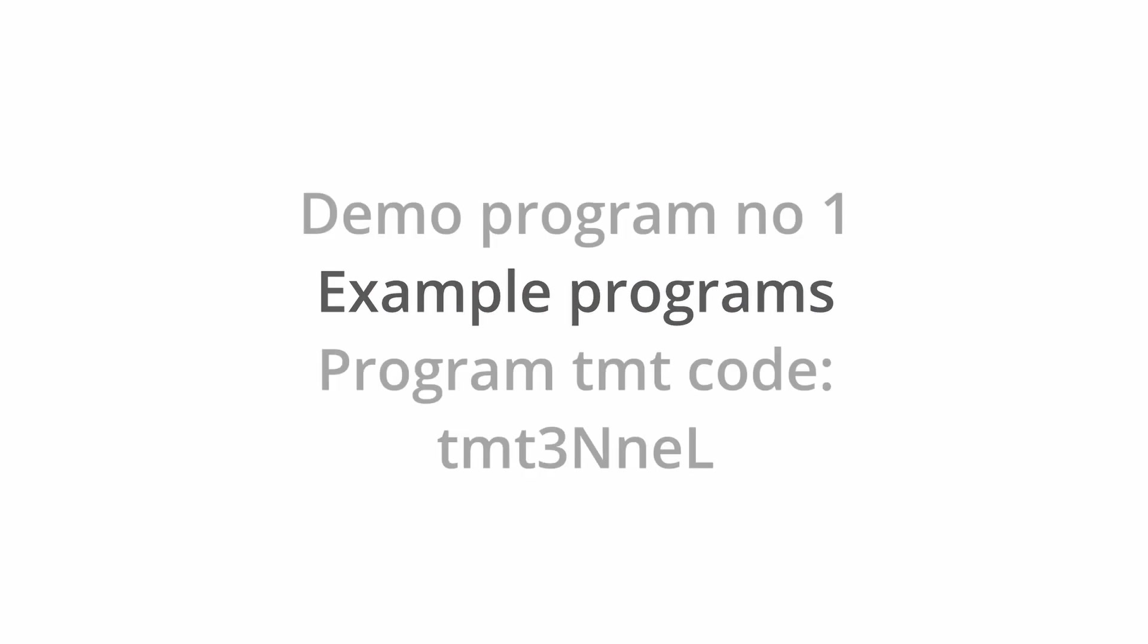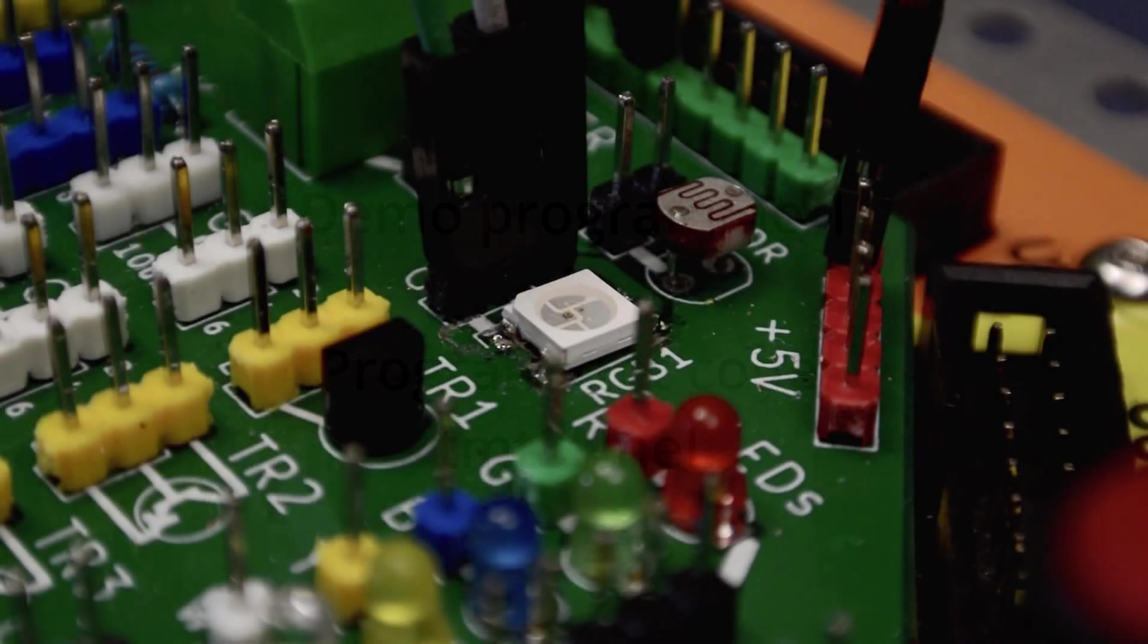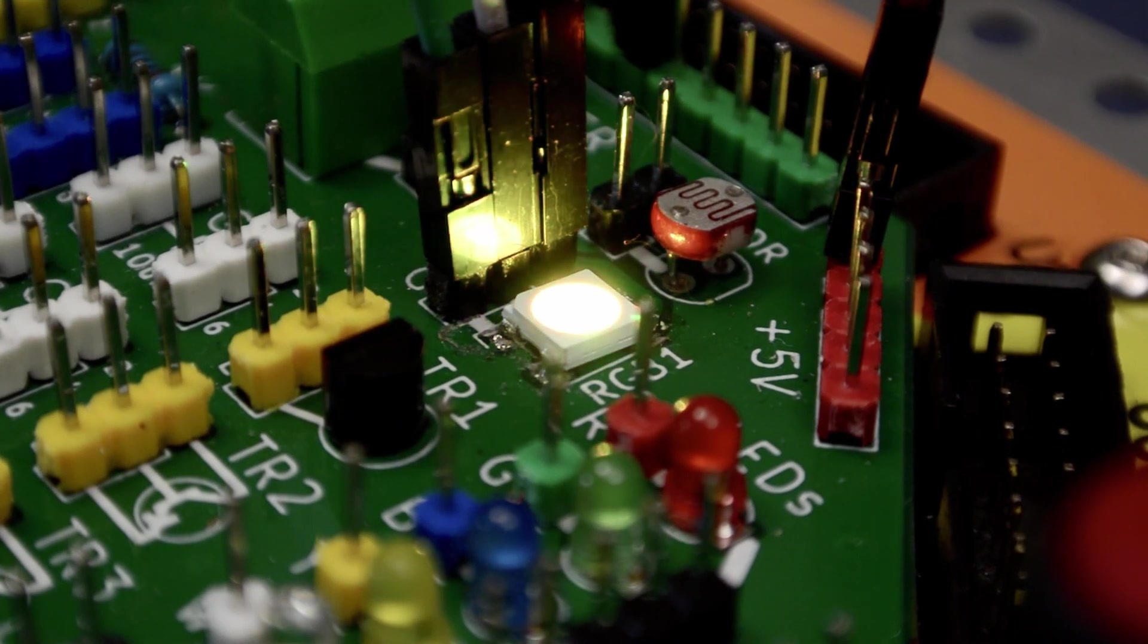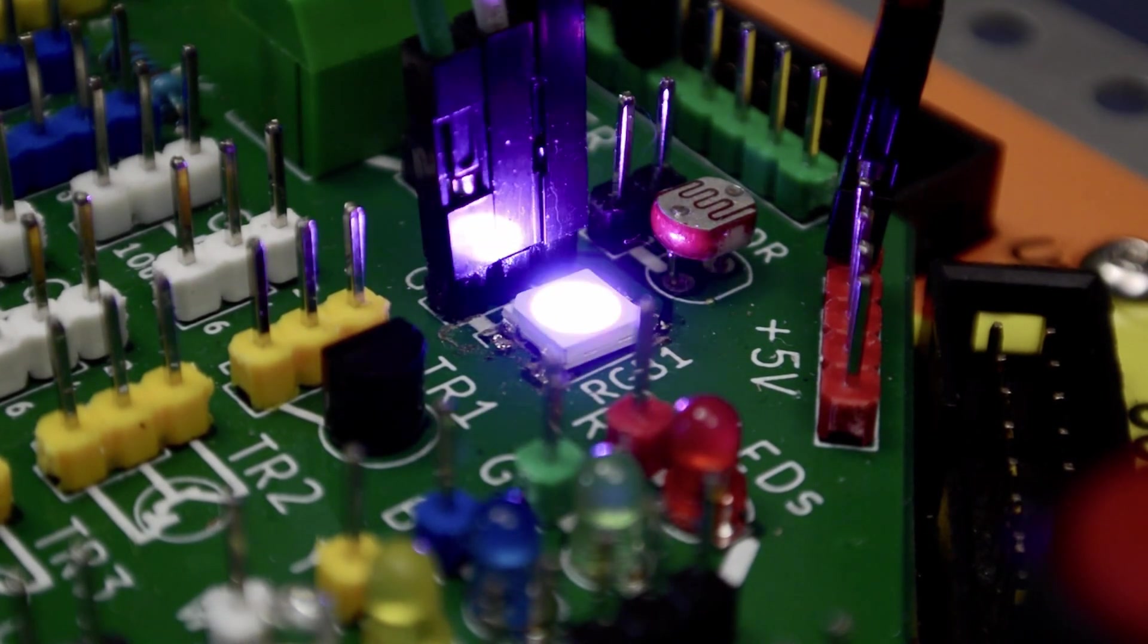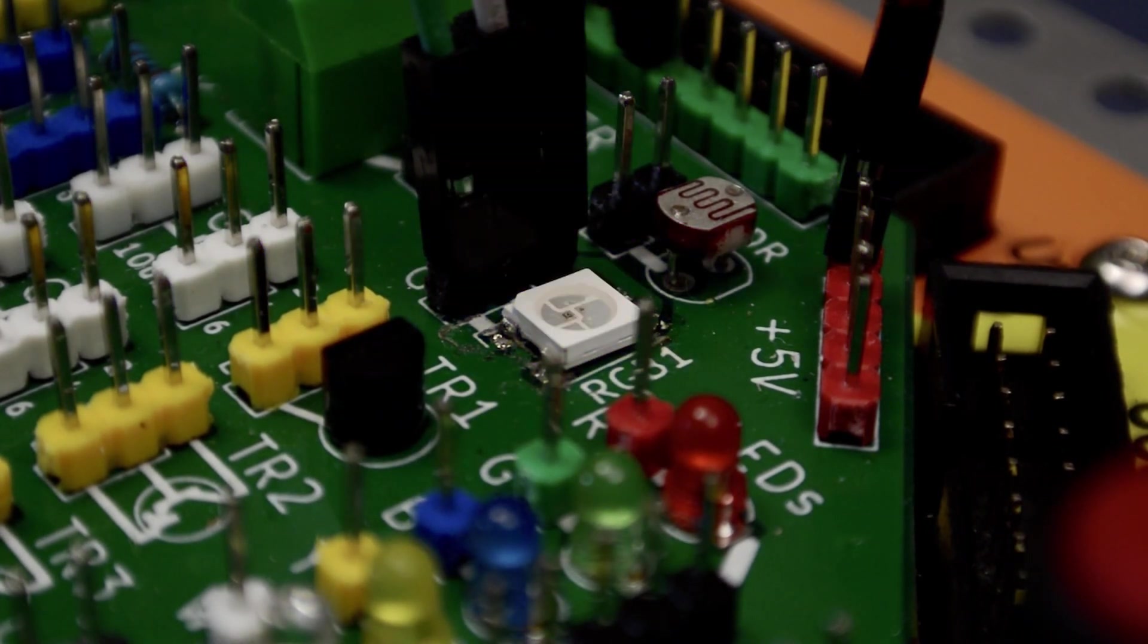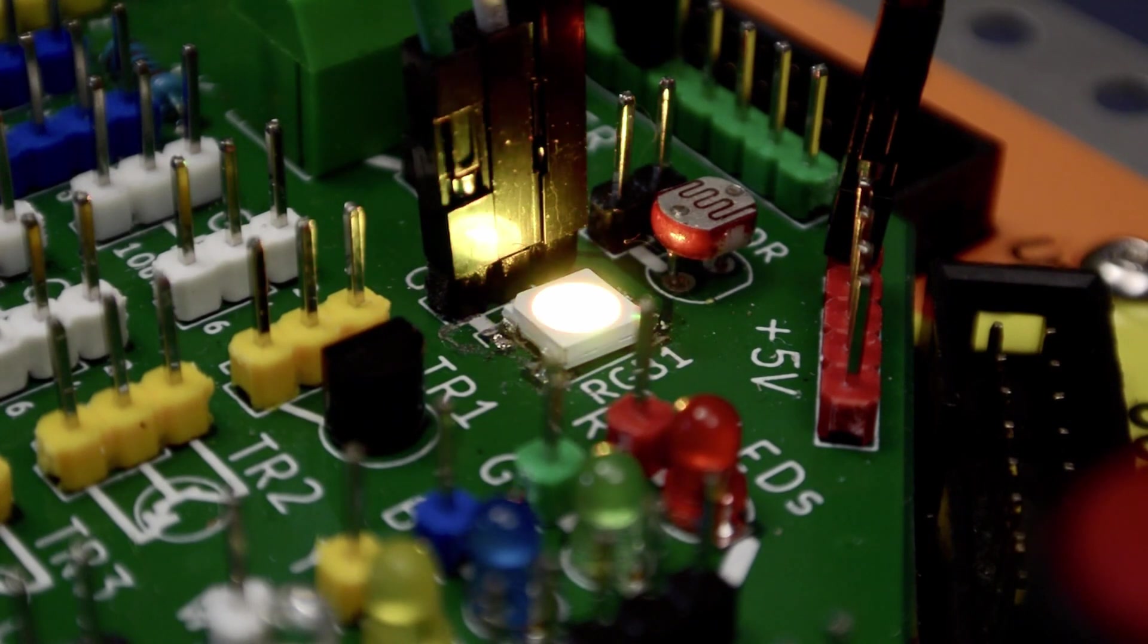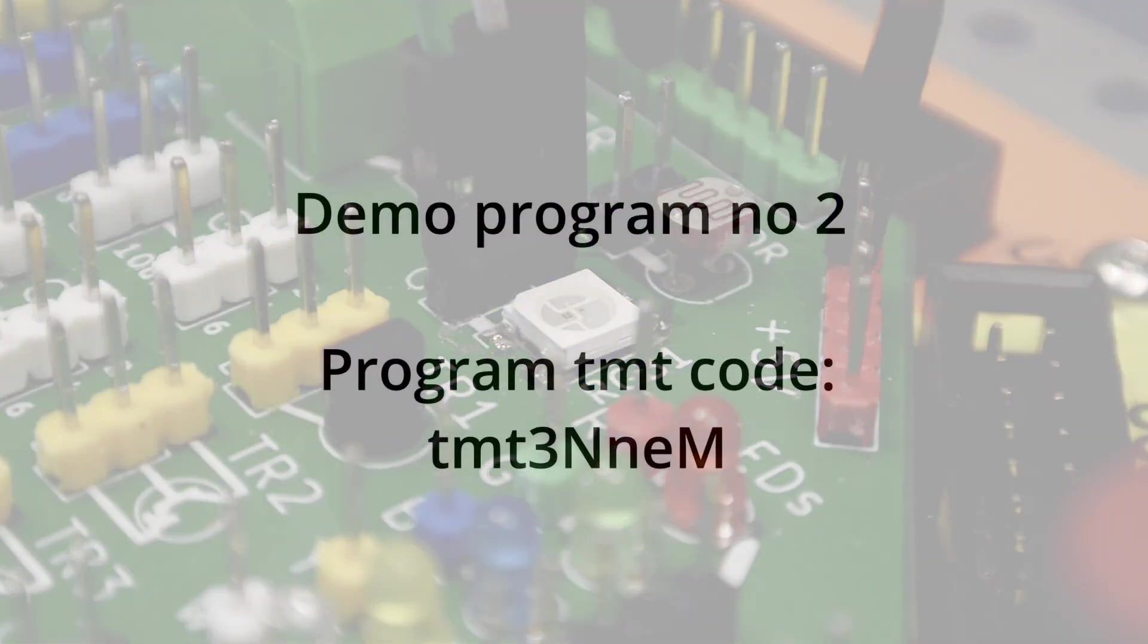Here are some programs that you can try for yourself. To access a program, use its TMT code. This first program will cycle the RGB LED through the common colors that were shown in the table earlier on. So in total, you should see about 16 different colors.